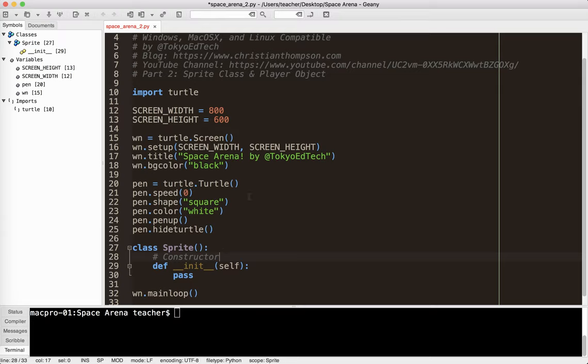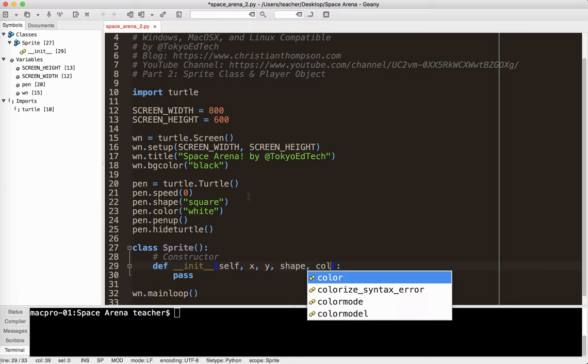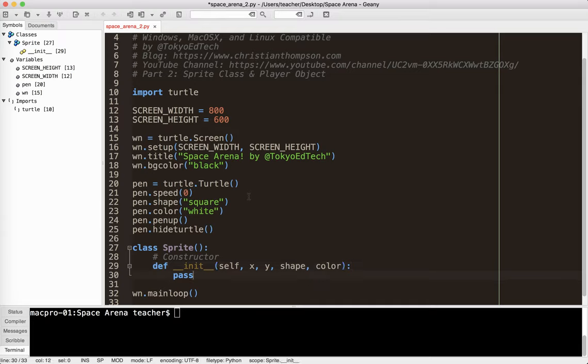Thinking about our sprites, thinking about our game object. They're going to have an x coordinate, they're going to have a y coordinate, they're going to have a shape, and they're going to have a color. For now. We'll update all these things later.